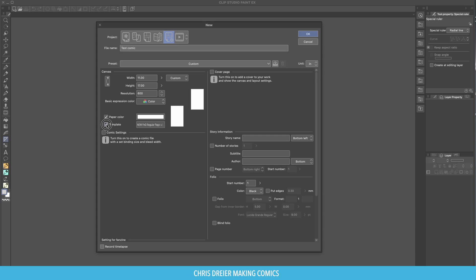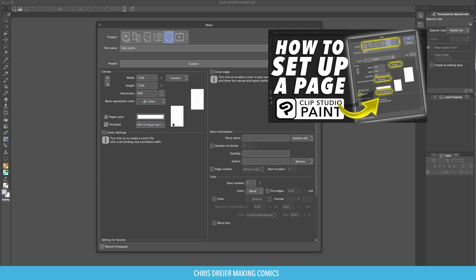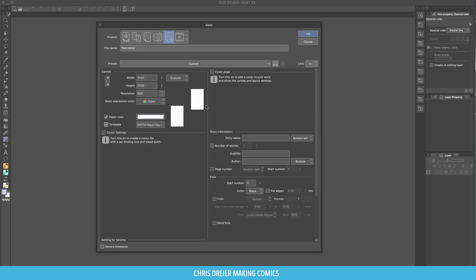You can have template or not, but I have a template made, and I have a video about that. I'll put a link in the description. I don't deal with any of these other things, especially for this. I just kind of want to keep this one simple. So click OK.